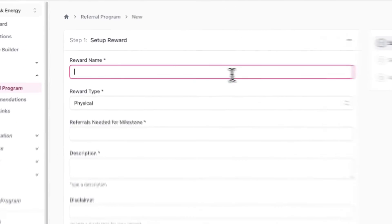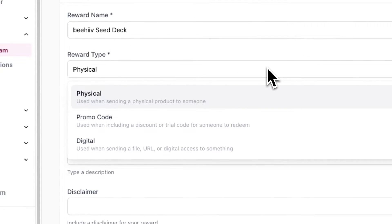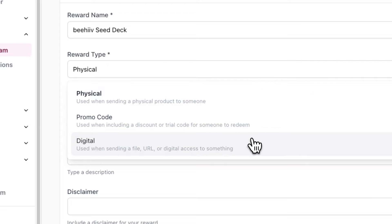Here is where you can set up a reward for your readers once they hit a specific milestone. Under Reward Name, enter the name of the reward, and under Reward Type, select what your reward is. For example, if you're giving away a t-shirt or merchandise, you can select Physical. And if you're giving away a digital course, ebook, or PDF, you would select Digital.